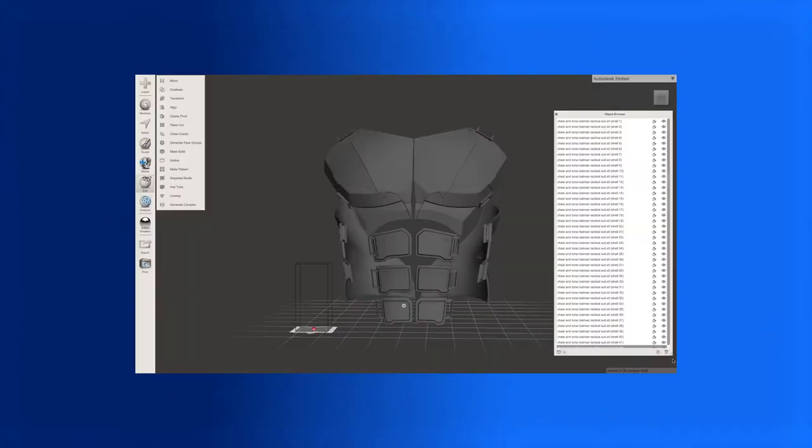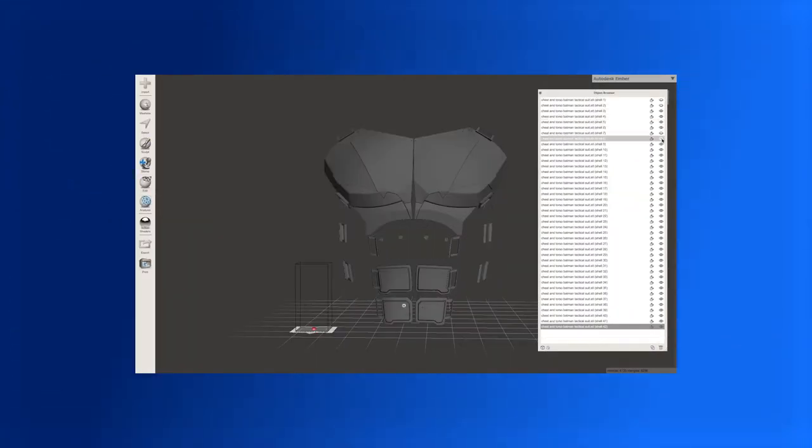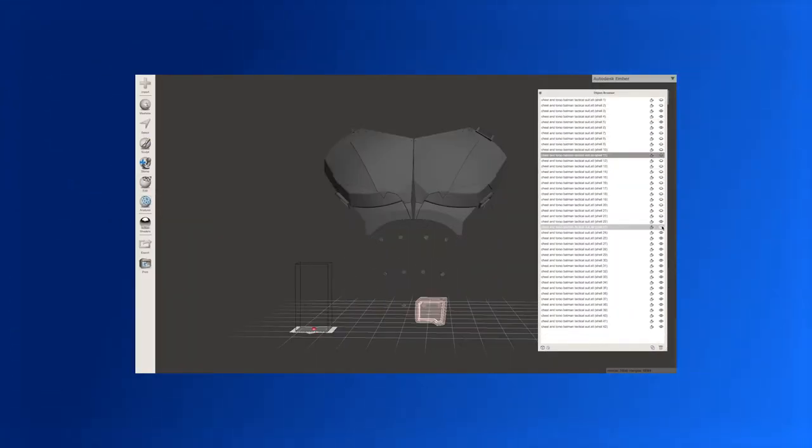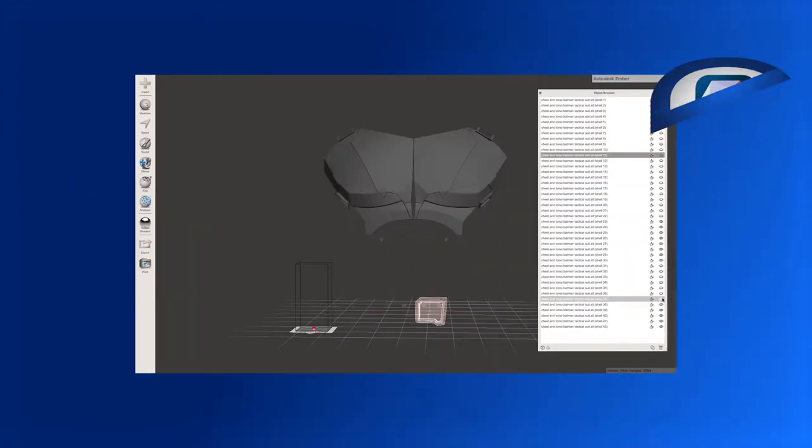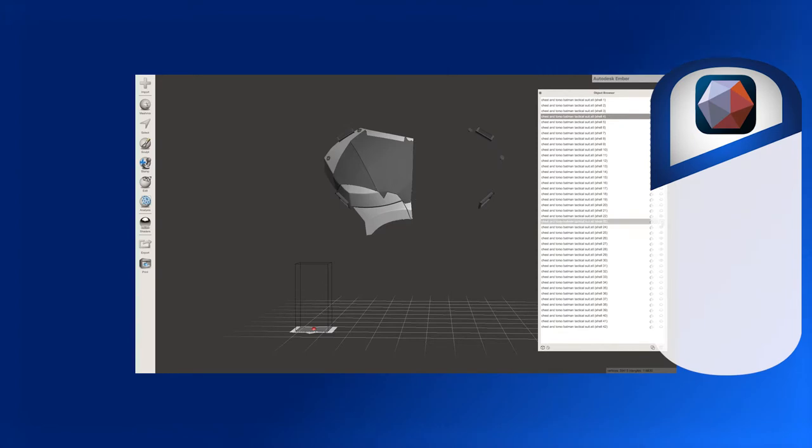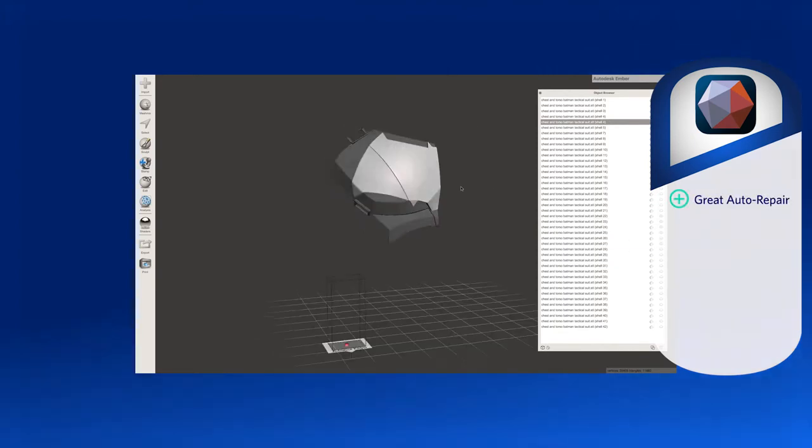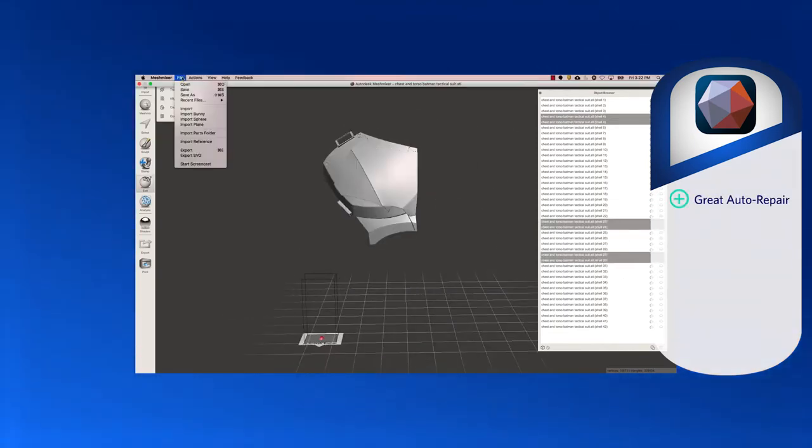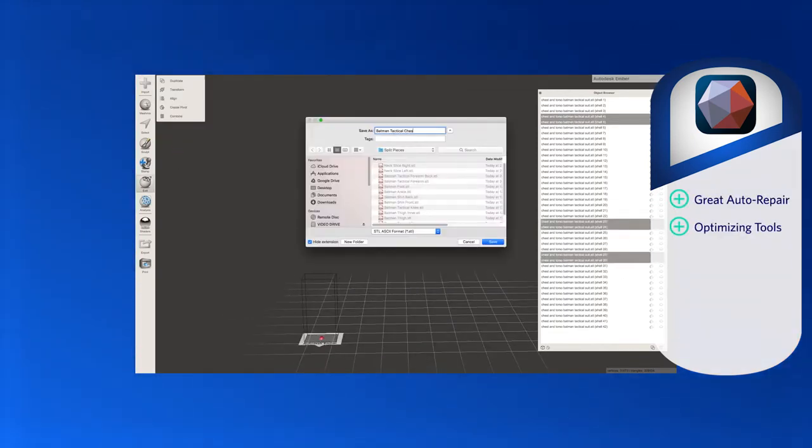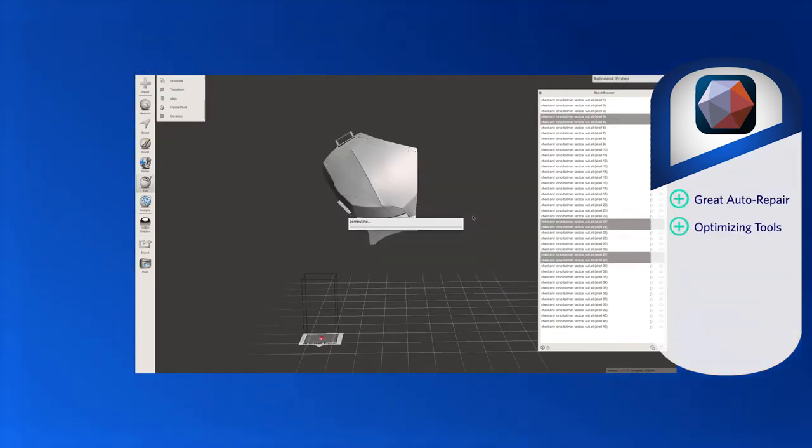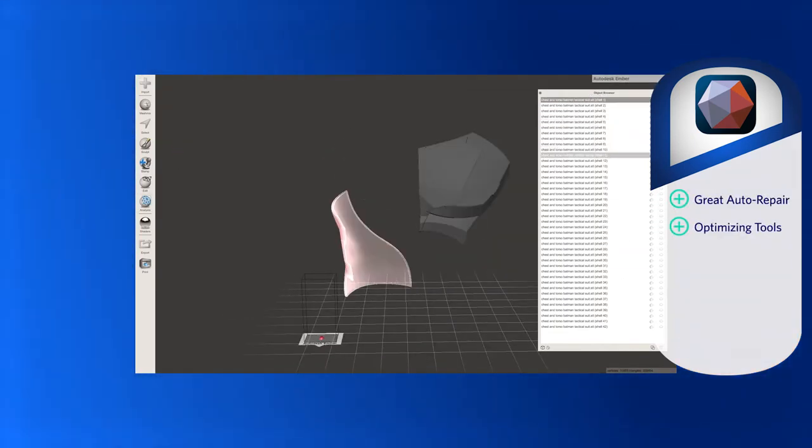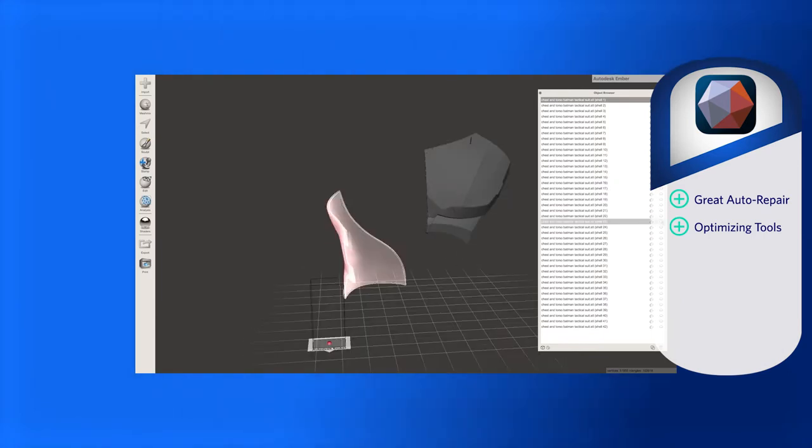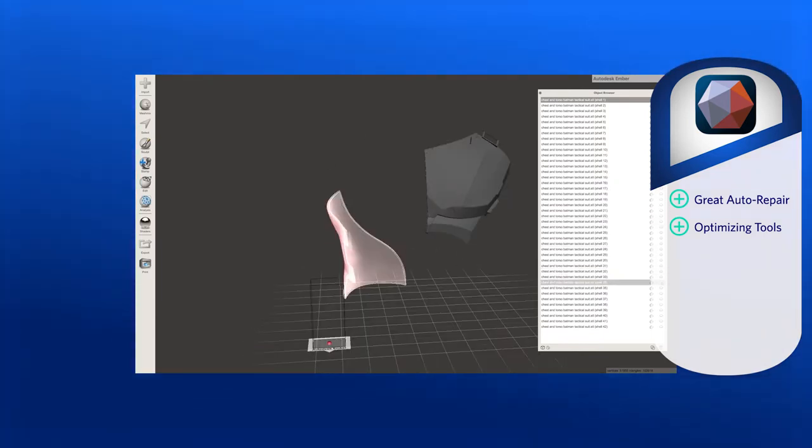While no longer in development, it is still available for download and use. Users find the auto repair function helpful and efficient, with features to optimize layouts and more that make Mesh Mixer helpful after users have become more proficient in 3D modeling.